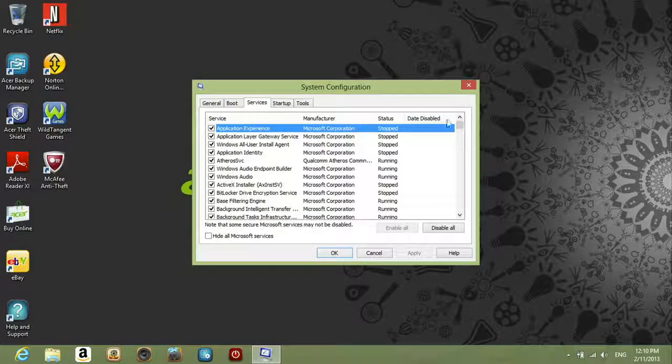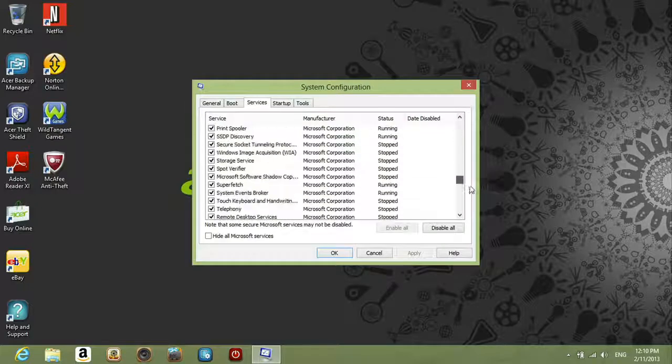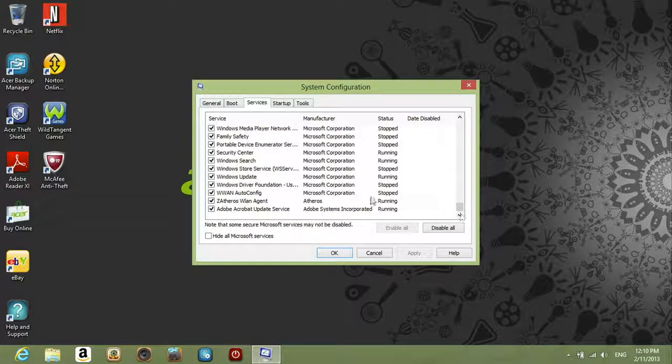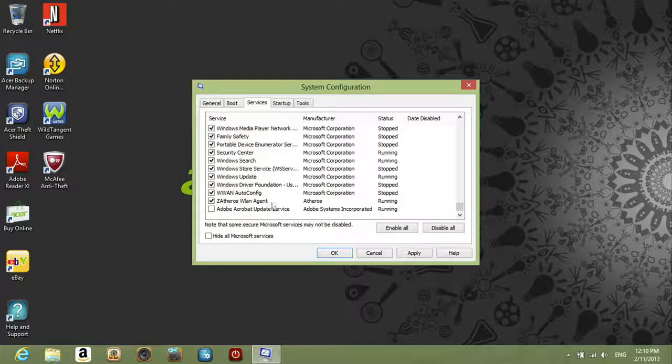You'll see a list of services. Find the ones you want to disable, uncheck the box beside it, and then click Apply.